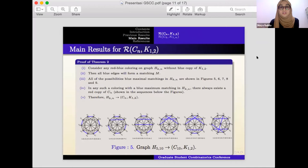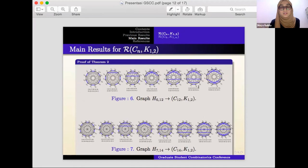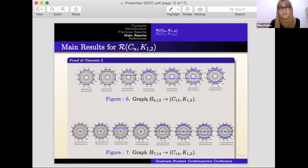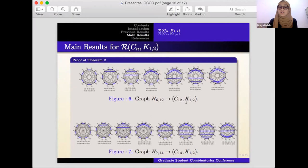This is the proof for graph H_{6,12}. The argument is essentially the same as for H_{5,10}, so I will skip the details.